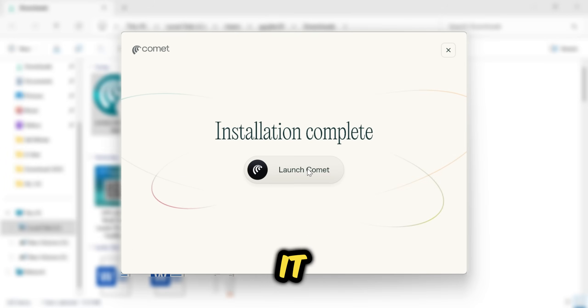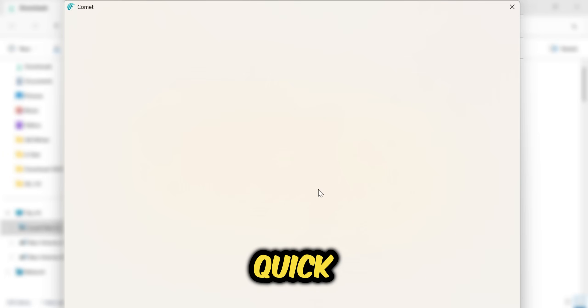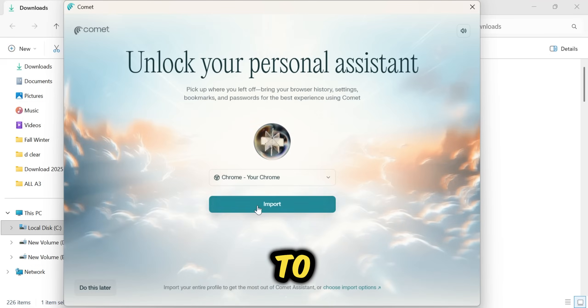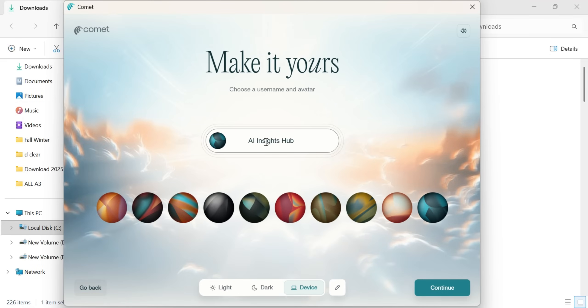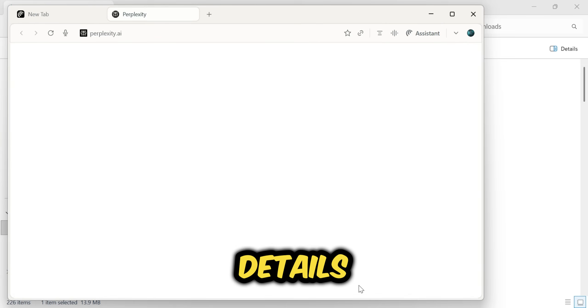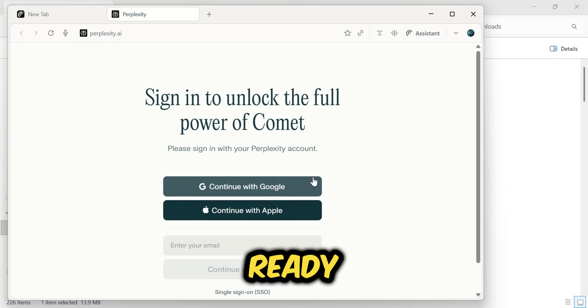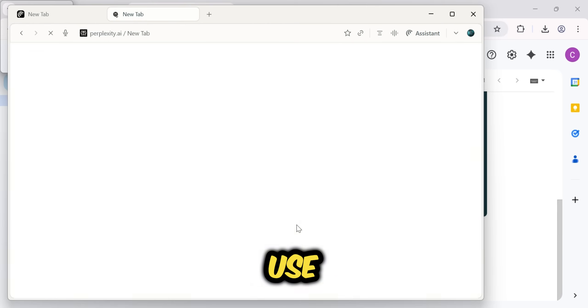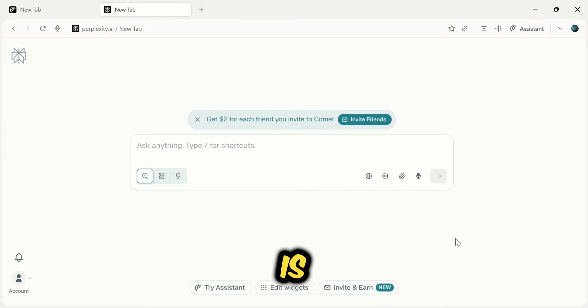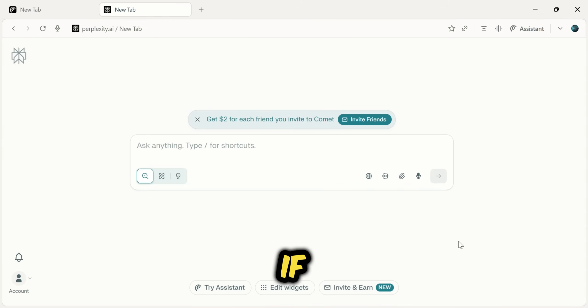It will take a moment to start up. You'll need to go through a quick setup process and log in with the email you used to sign up. Once you've added your account details, the browser will be ready to use. As you can see, everything is set up.